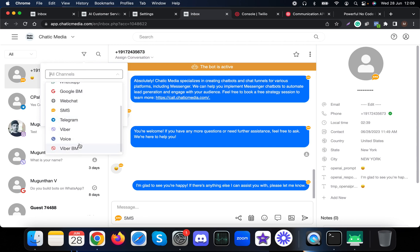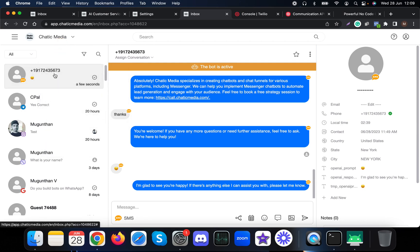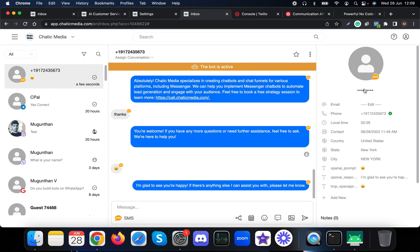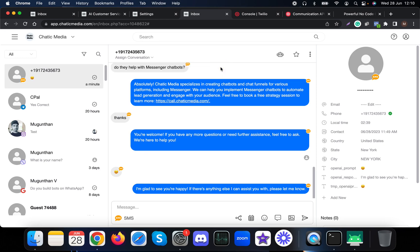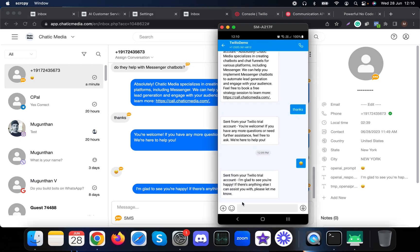This is the SMS chat we're doing. Here it says the bot is active. If a human wants to join this conversation with this customer and start providing personalized support, they can simply switch this bot off and start talking to them.